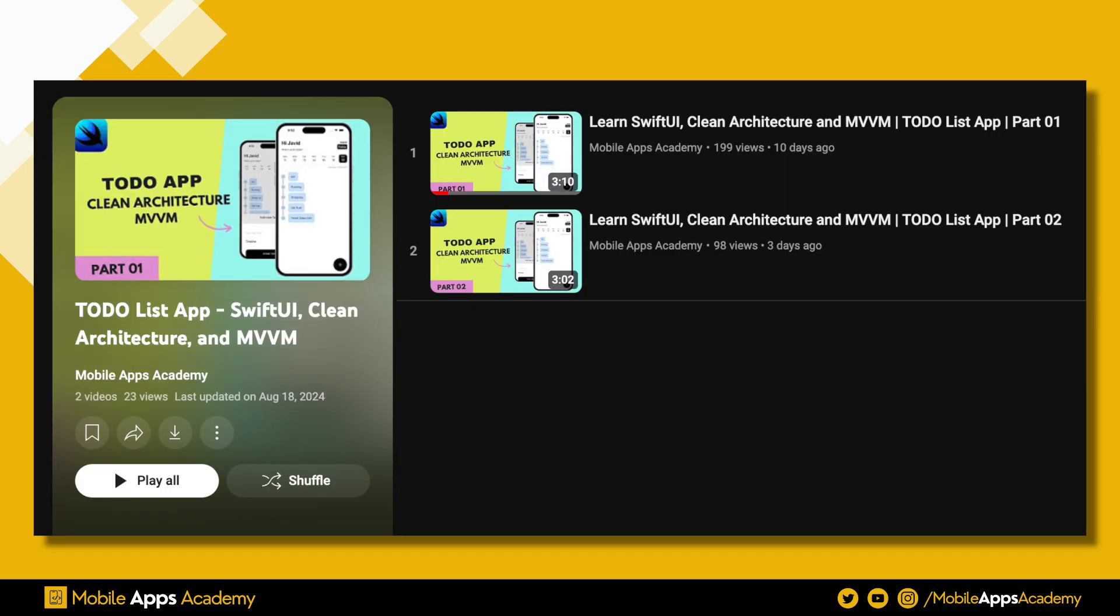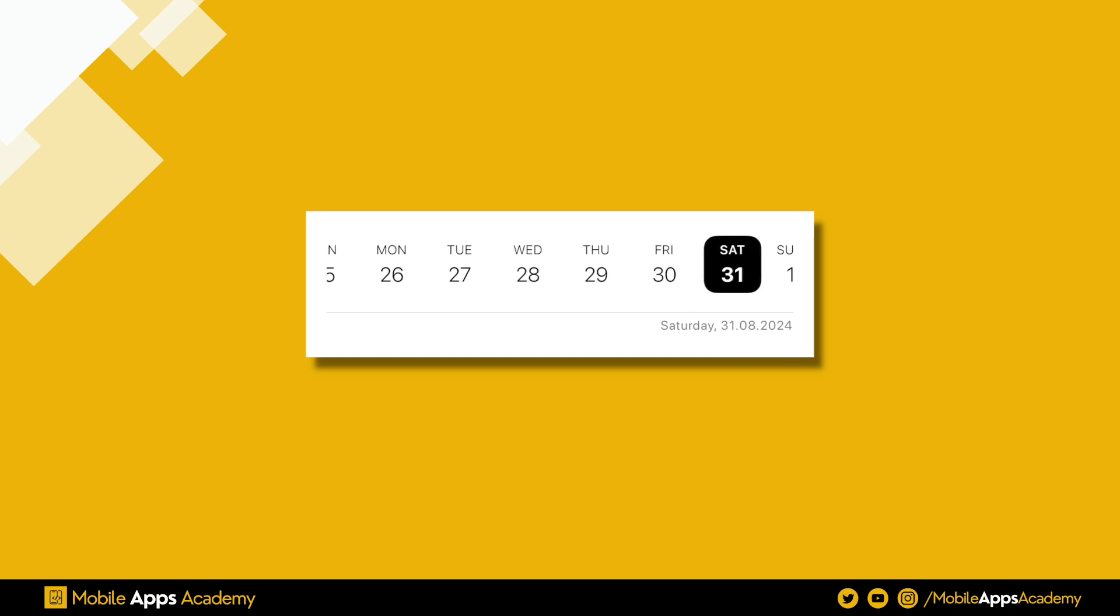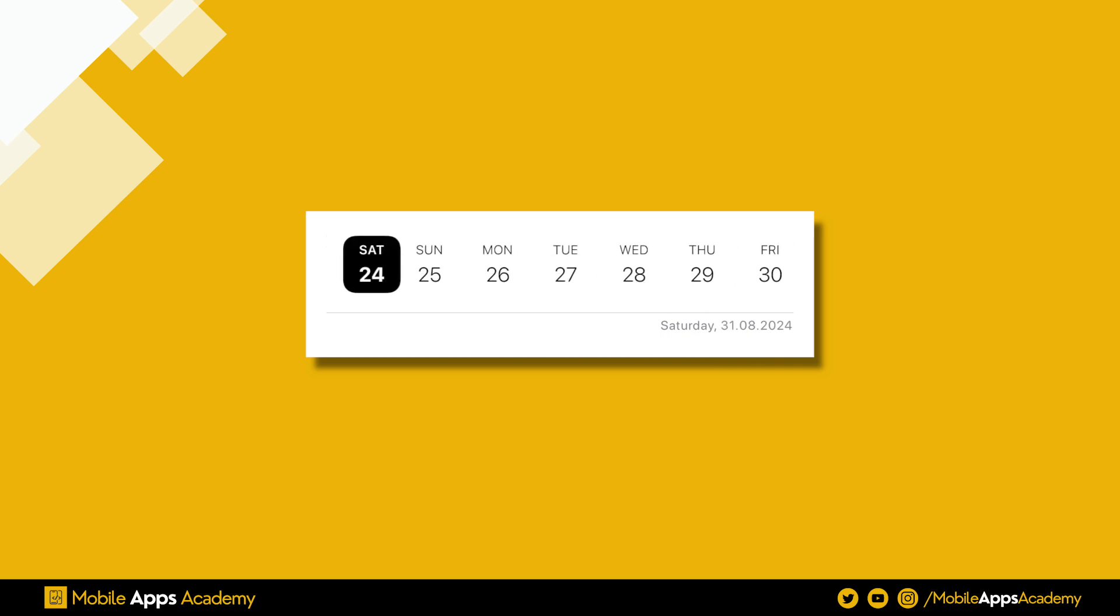This is the third part of the tutorial series. The first two parts are available on the channel. Make sure to check them out. In this video, we will be developing the second portion of the header view, that is the date slider.